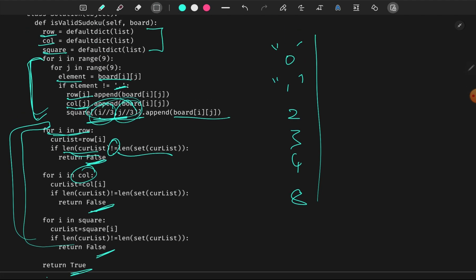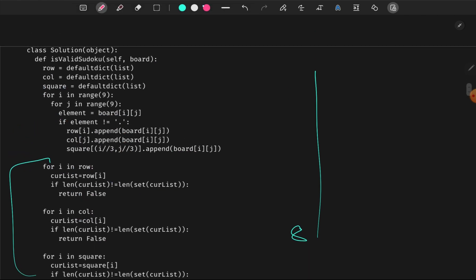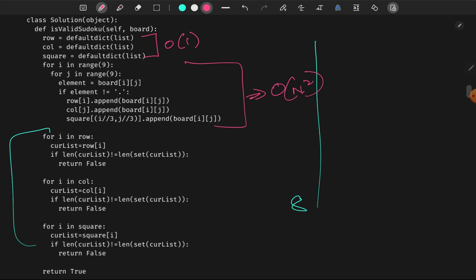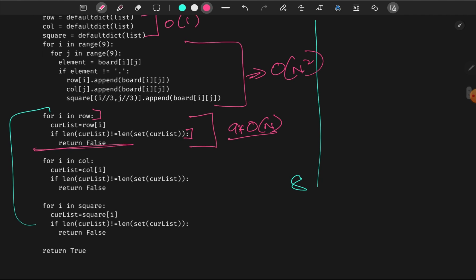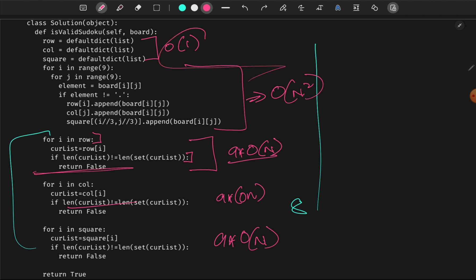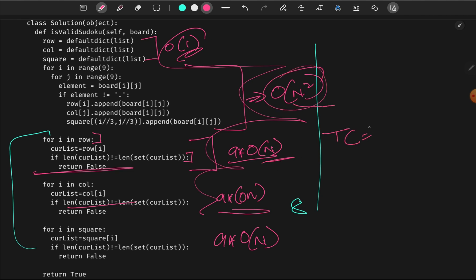Now for time complexity: we have an empty dictionary initialization which takes no time. We have two nested for loops, so the time complexity is O(n²). The single for loop for set conversion is O(n). For each of the 9 rows, columns, and squares, it is 9 times O(n). So the total time complexity of this solution is O(n²).